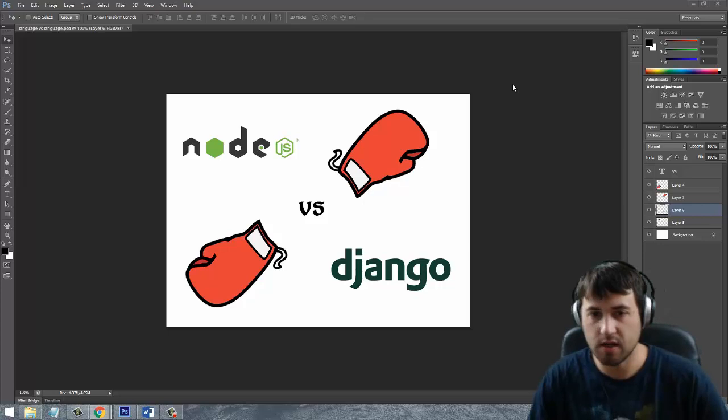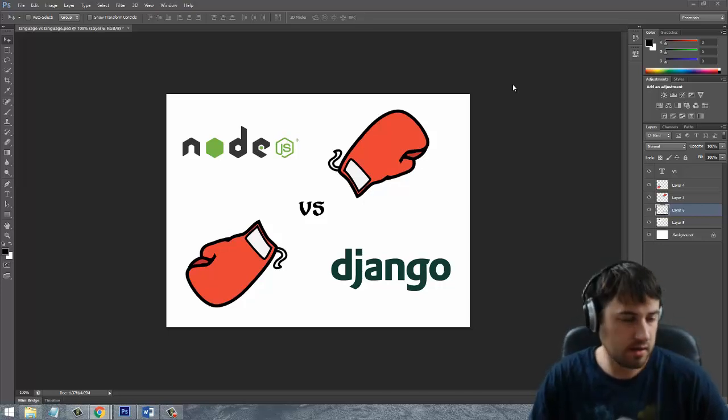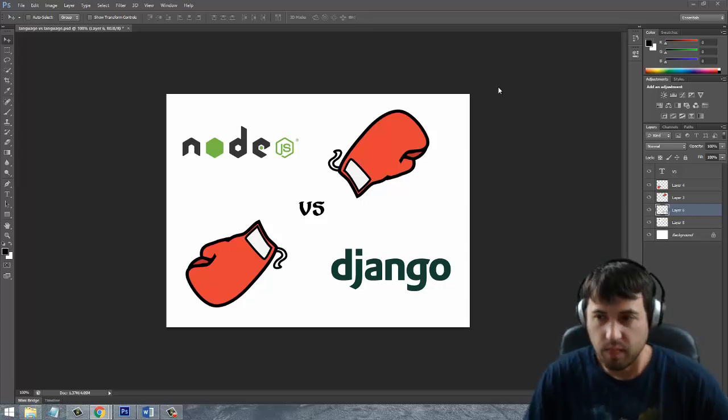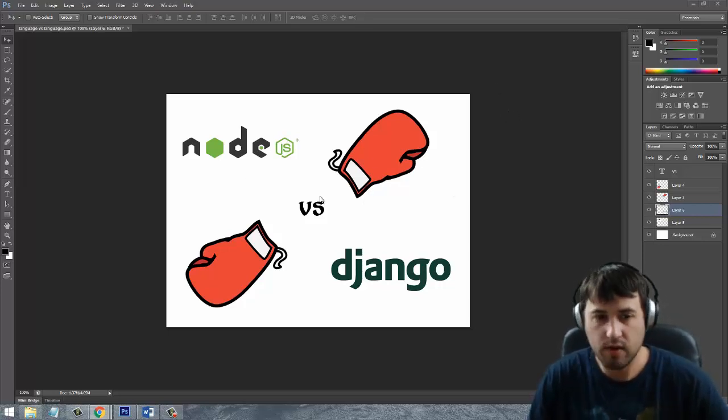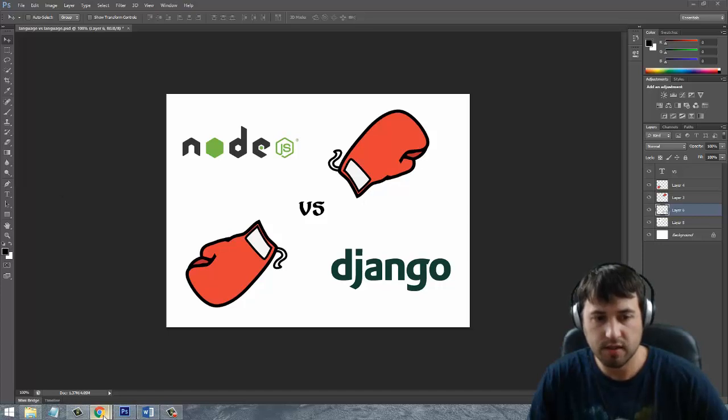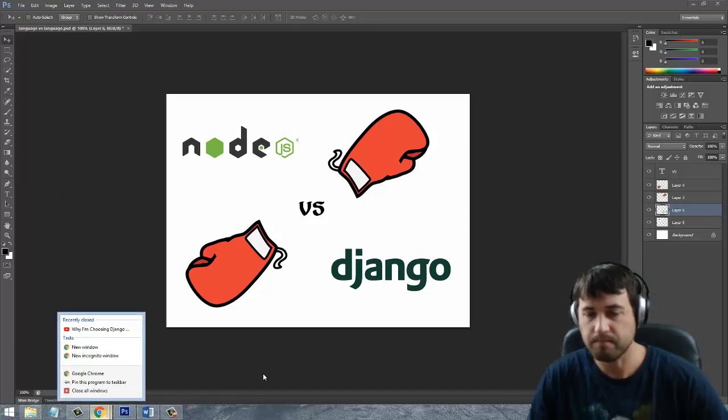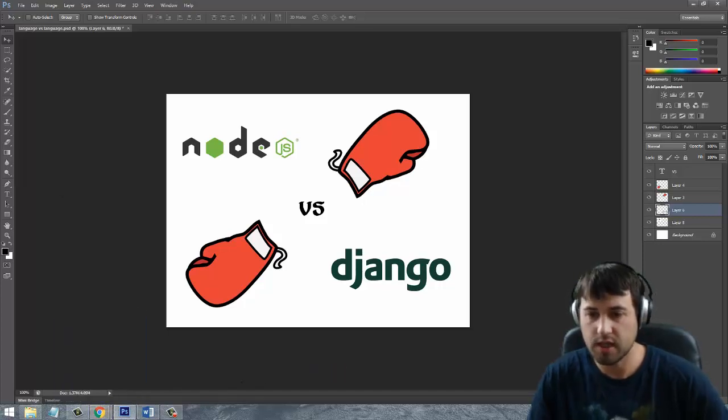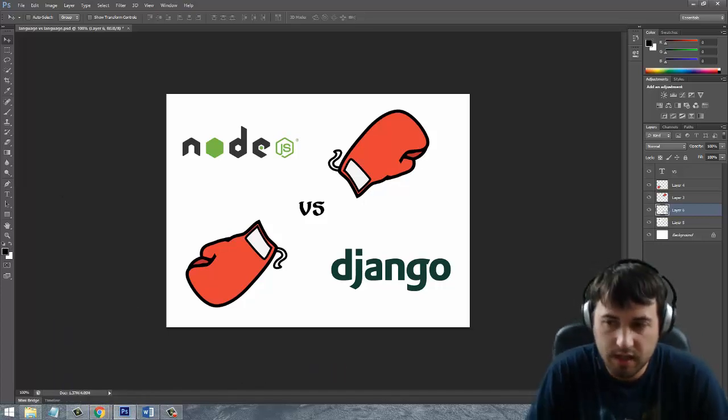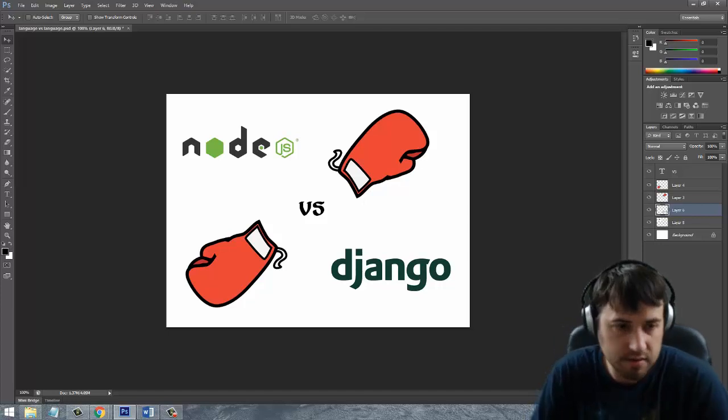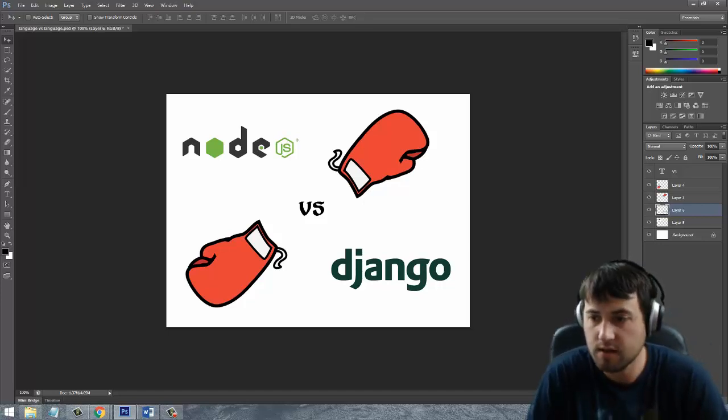What we're going to be using is Django 1.9, which is the latest version of Django out there right now. And in order to get Django running, you actually have to have Python installed, so I'm going to go ahead and do that now. We're going to use the latest version of Python.